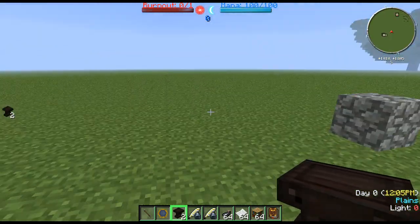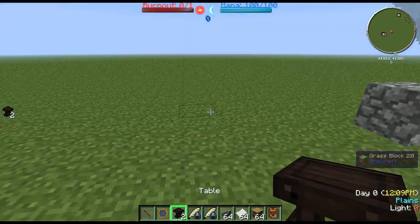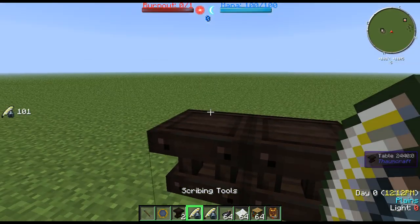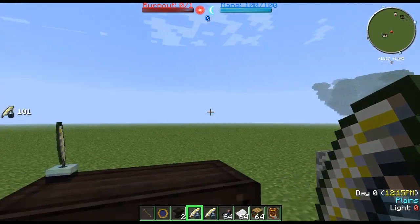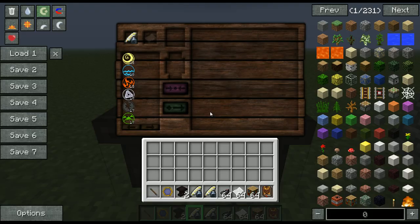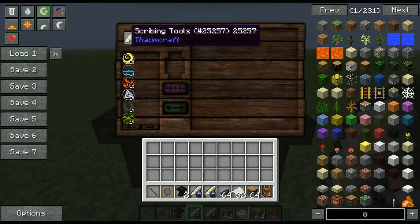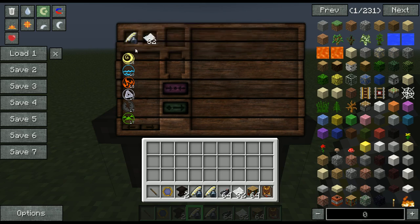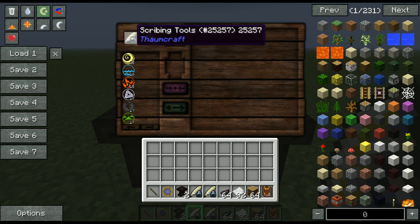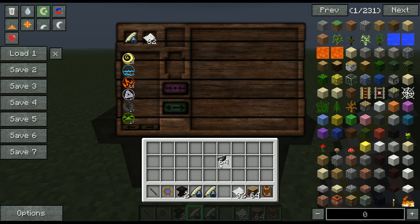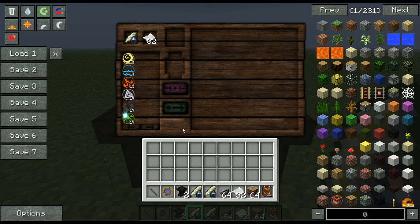To start with research you need a scribing tool and two tables. Set the tables down, set the scribing tool down on the table, and you're greeted with a GUI when you open it up. Put the paper up here and also keep the scribing tools here. Eventually it'll lose durability and you won't be able to combine aspects, do research, or move runes on the paper. If that happens, just take your scribing tool out, combine it with an ink sac in a crafting grid, and you're good to go.